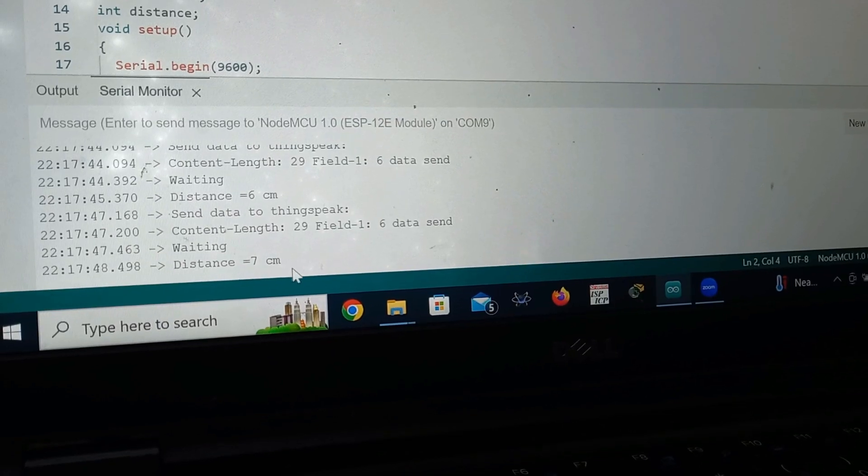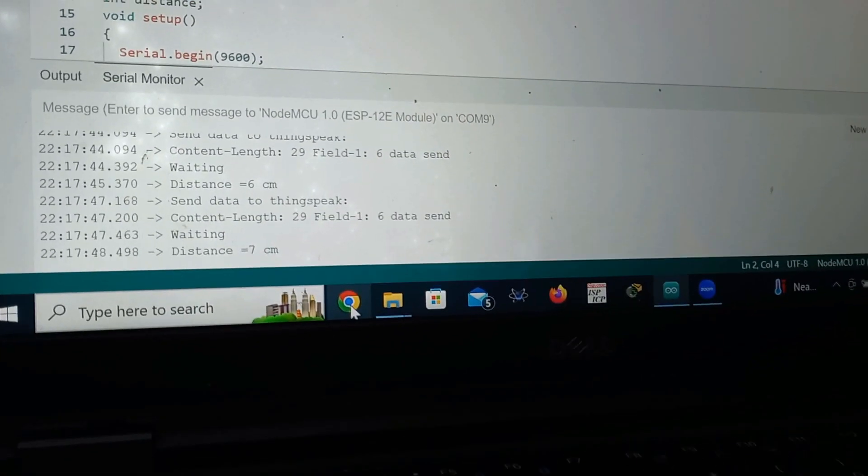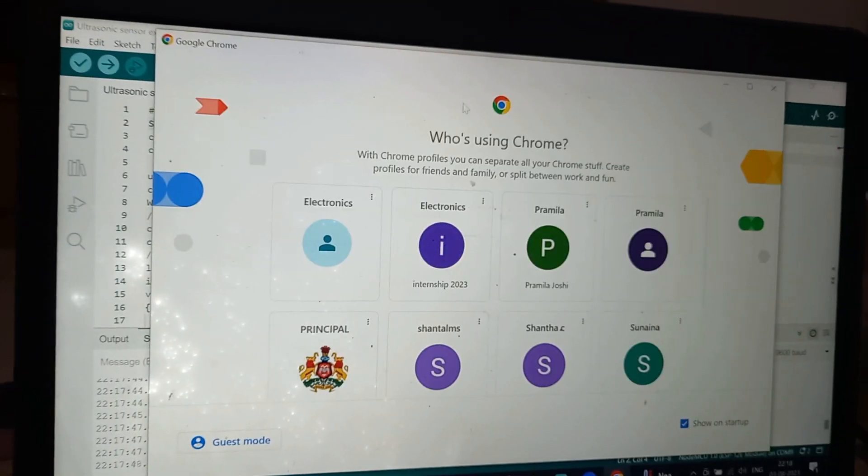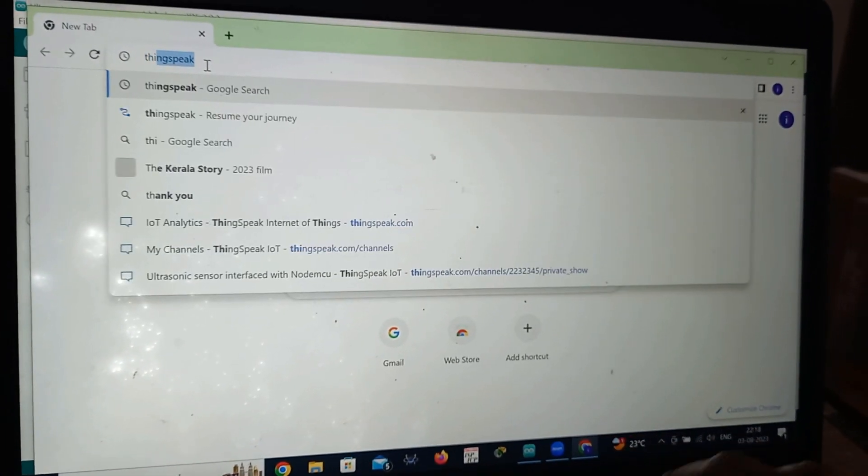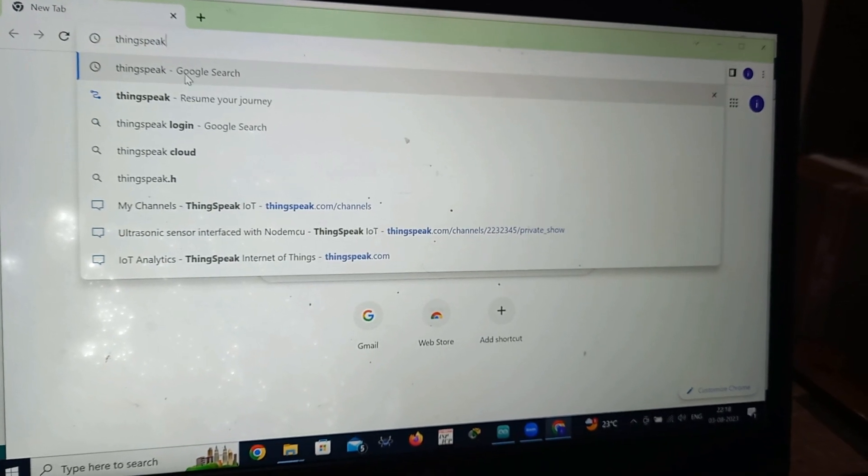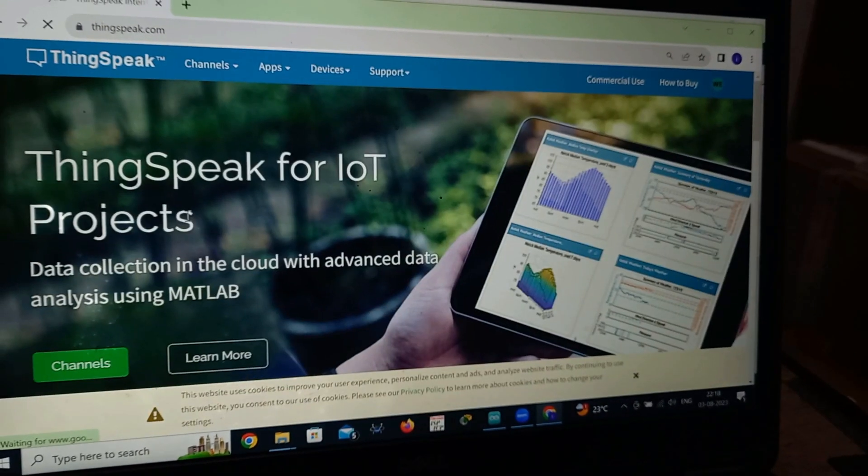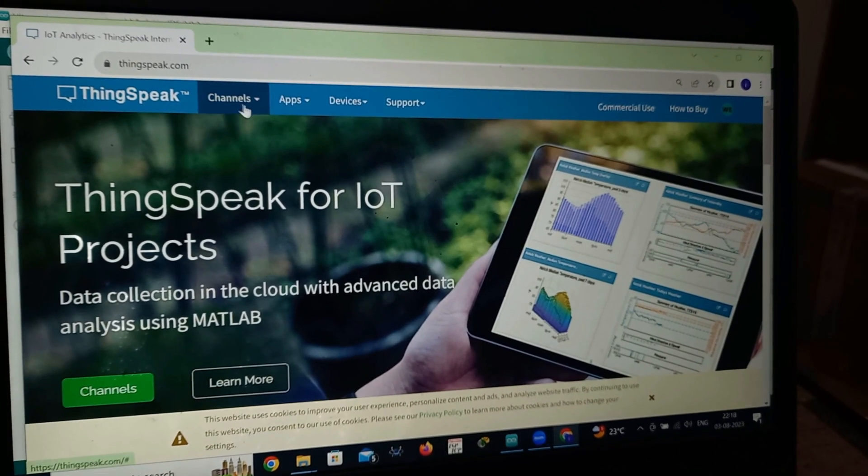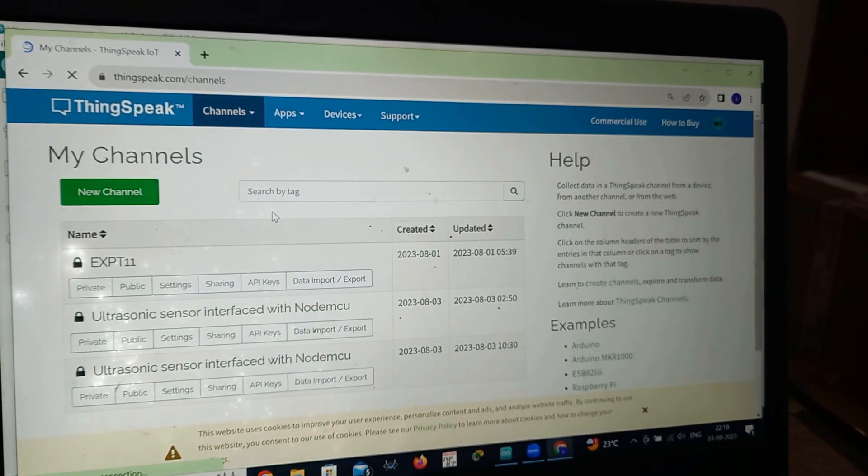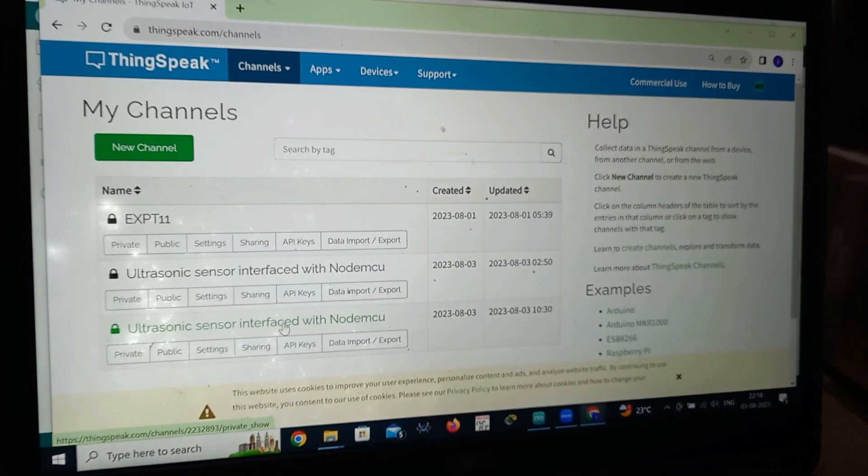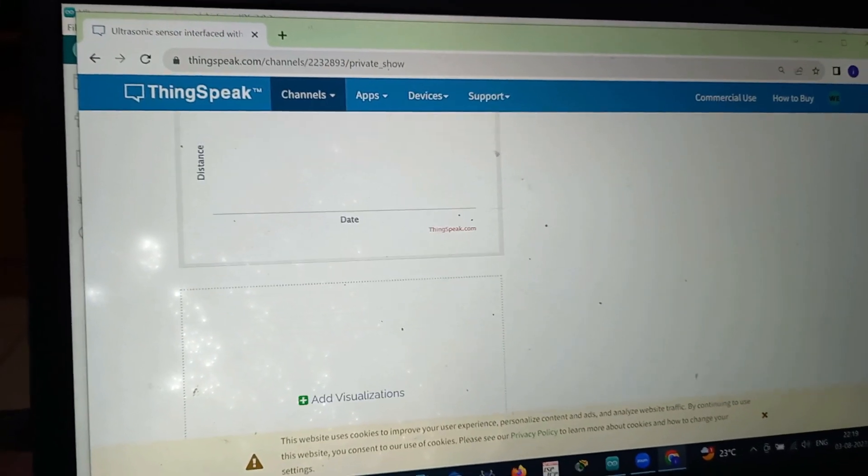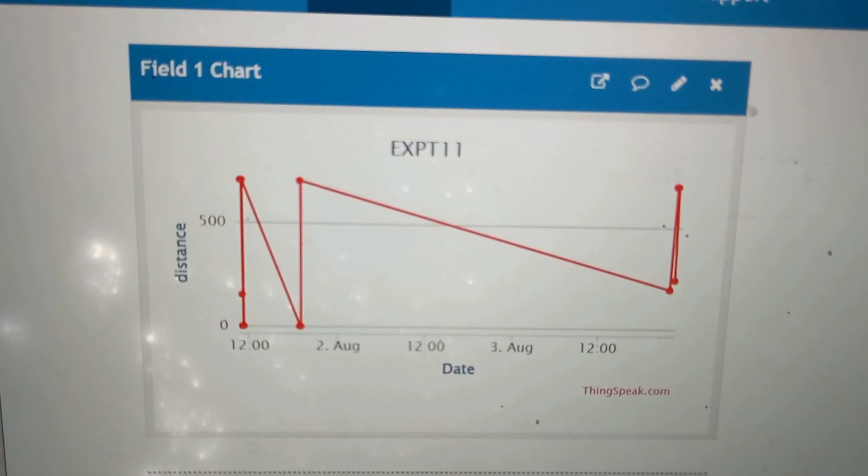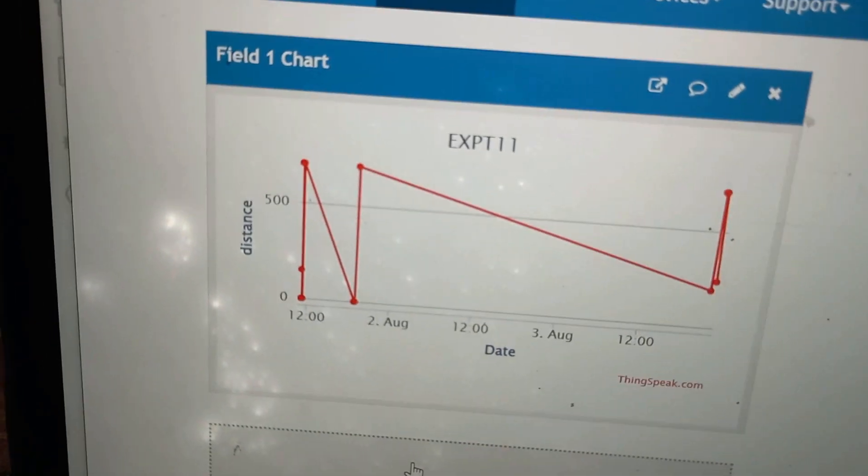The same thing we will see it in a ThingSpeak IoT platform. To go to ThingSpeak, you should go to Chrome first. And here I will type ThingSpeak. ThingSpeak and click on IoT Analytics. My channel will get open. Already I have opened the channel that I have explained already. I will go here. I click on my channel. This is already I have created ultrasonic sensor interface with the NodeMCU. I click on this. Now I will show you the graph. In this graph, you can check the visualization of your distance.